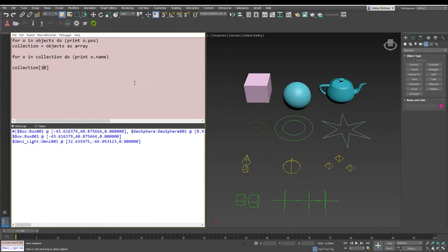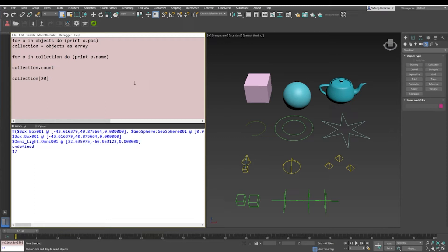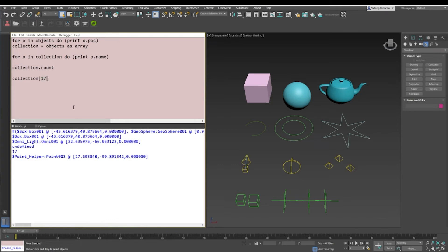Now if I access this 20th item, it says undefined because we are going out of bounds of the array. When I say out of bounds, which means collection has a count, basically it has a fixed number of items right now which is 17. And if I go beyond 17, it'll give me an error. So if I say 17, it'll give me the last object of that array, which is point zero zero three.